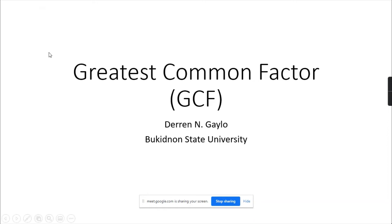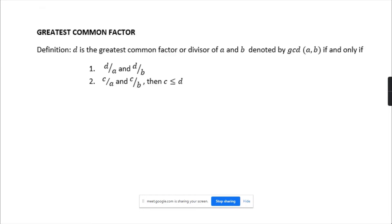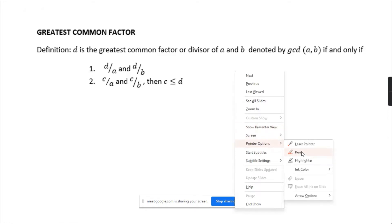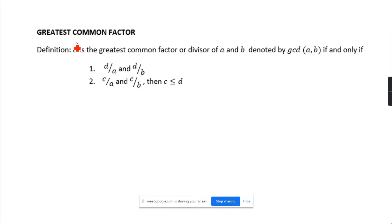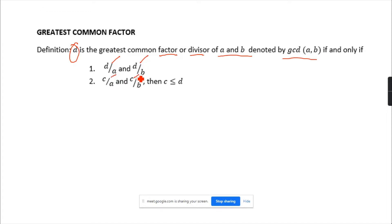Our topic is about the greatest common factor. We're done with divisibility, so now we can define the greatest common factor. The greatest common factor D, usually denoted as D, is the greatest common divisor of A and B, denoted by GCD(A,B), if and only if D divides A and D divides B, and if C divides A and C divides B then C is less than or equal to D.